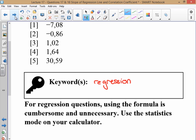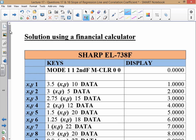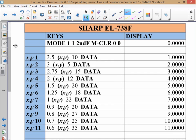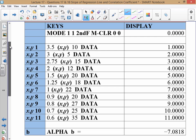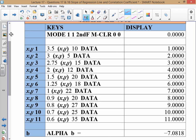Let's have a look at how to use the statistics mode on the calculator. If you are using a Sharp, to get into your statistics mode you're going to go: Mode, then follow the prompts — 1, 1, second function, MCLEAR, 0, 0. Then you're going to input your data. If you're watching this video, at this point you need to just pause it and have a look at your keys.